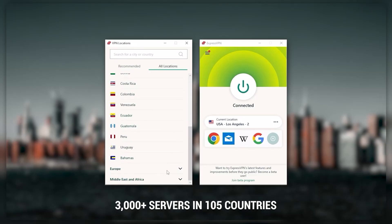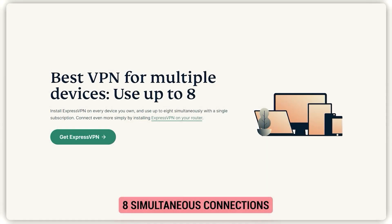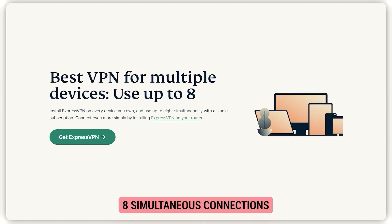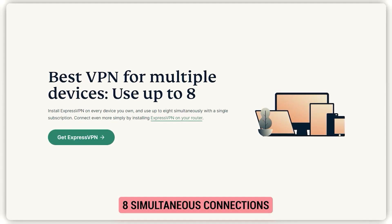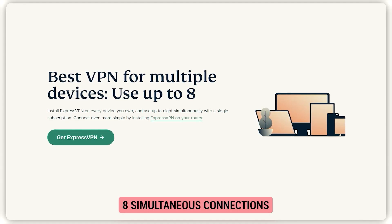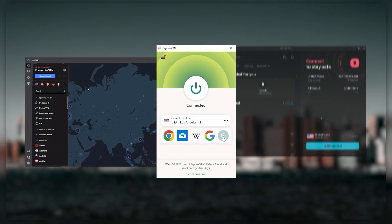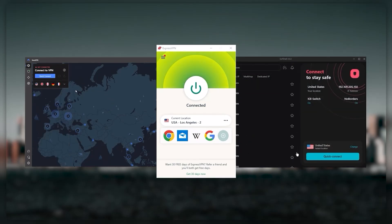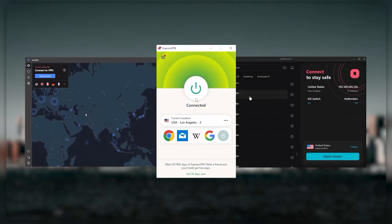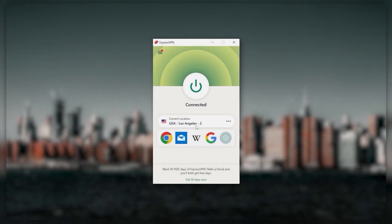You can secure up to eight simultaneous connections per account and it's compatible with most devices. Ultimately, whenever people ask what the best, most reliable VPN is and don't mind spending a few extra dollars to ensure the highest levels of reliability, ExpressVPN is my go-to choice for those looking for a premium VPN.